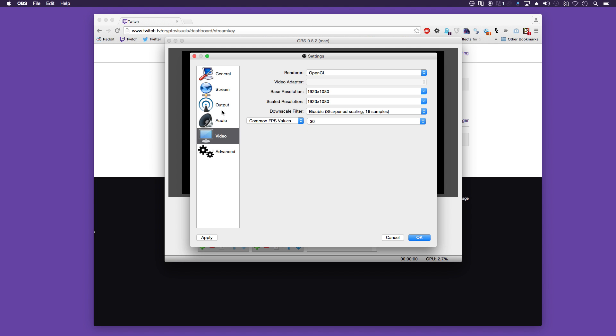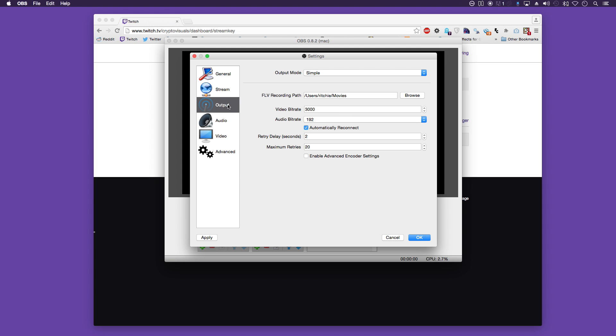Now it's worth noting in the output as well that your video bit rate, if you've got a really good and fast computer, then that can affect your bit rate as well. So you could even boost it up.